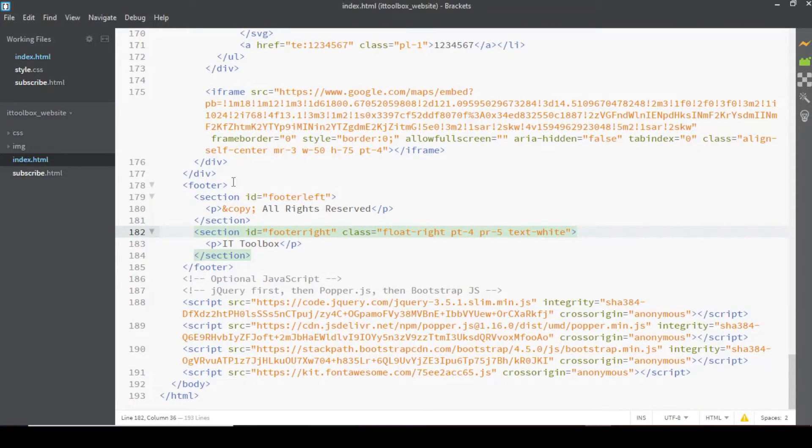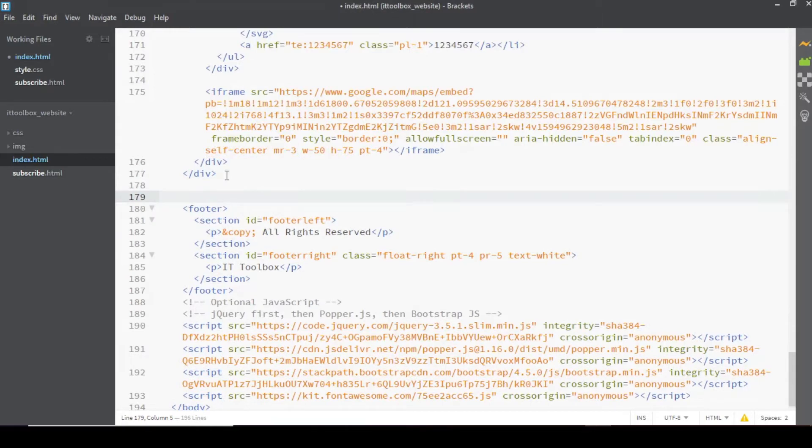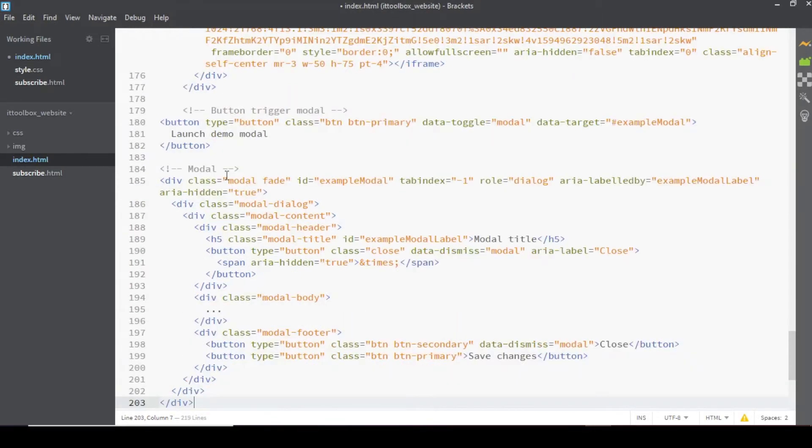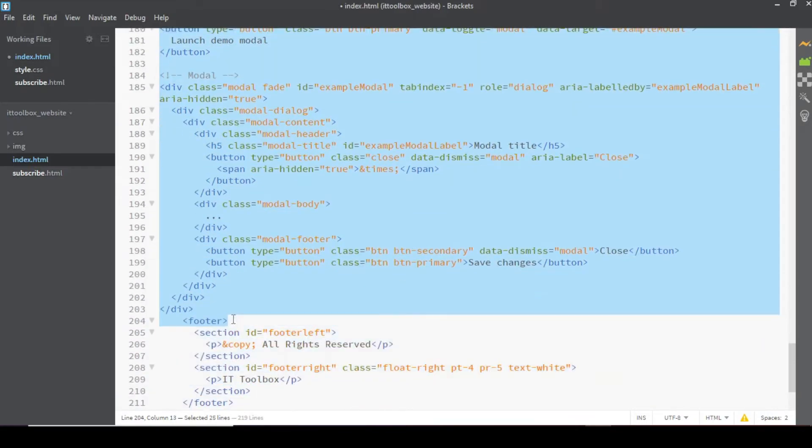Ang index.html ang gagamitin natin. And then bago mag footer, let's paste our codes here, ctrl V, and then select all this code and apply proper indention.